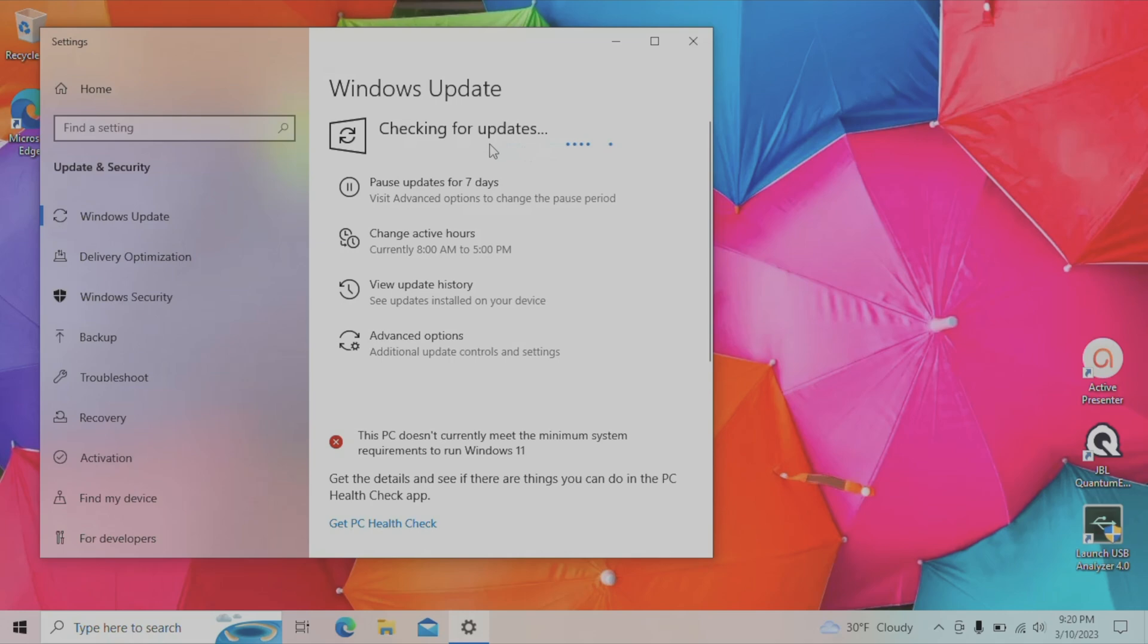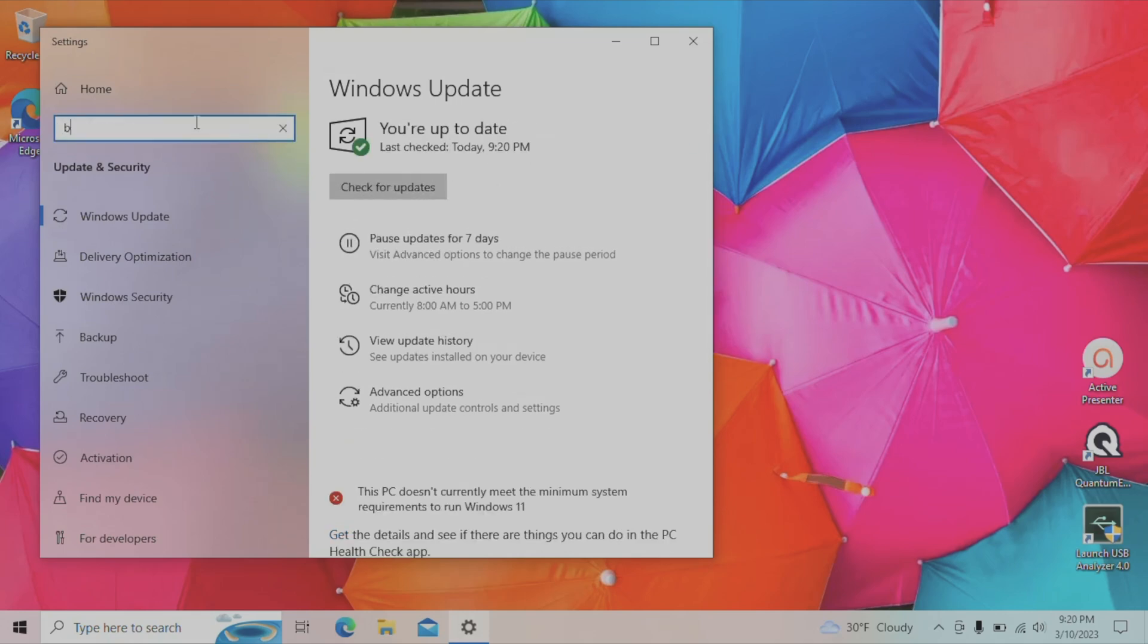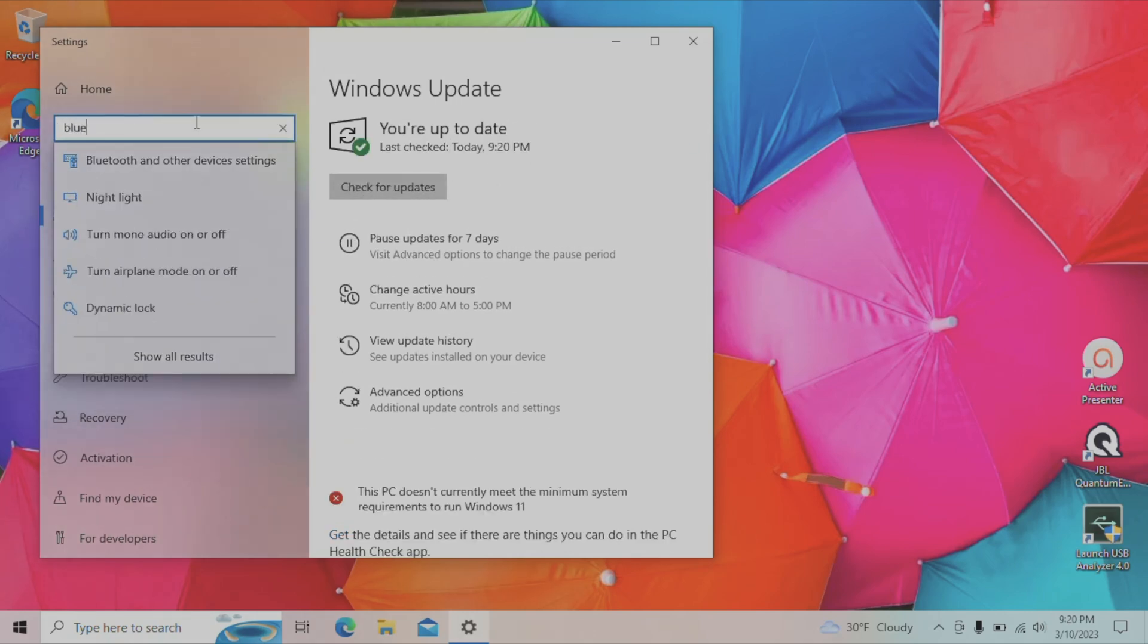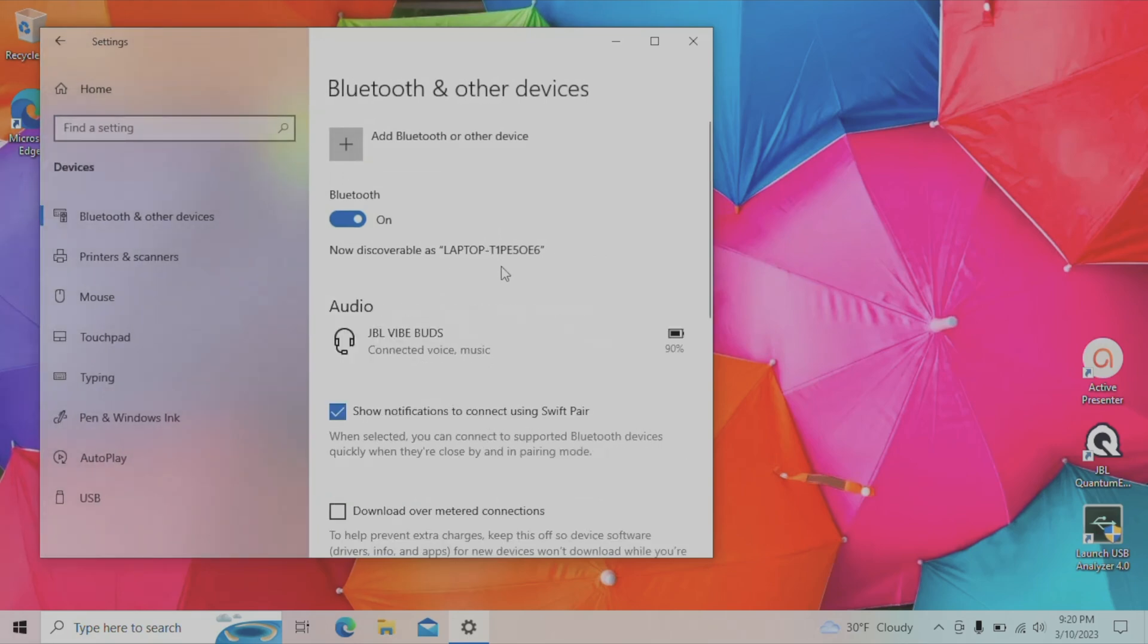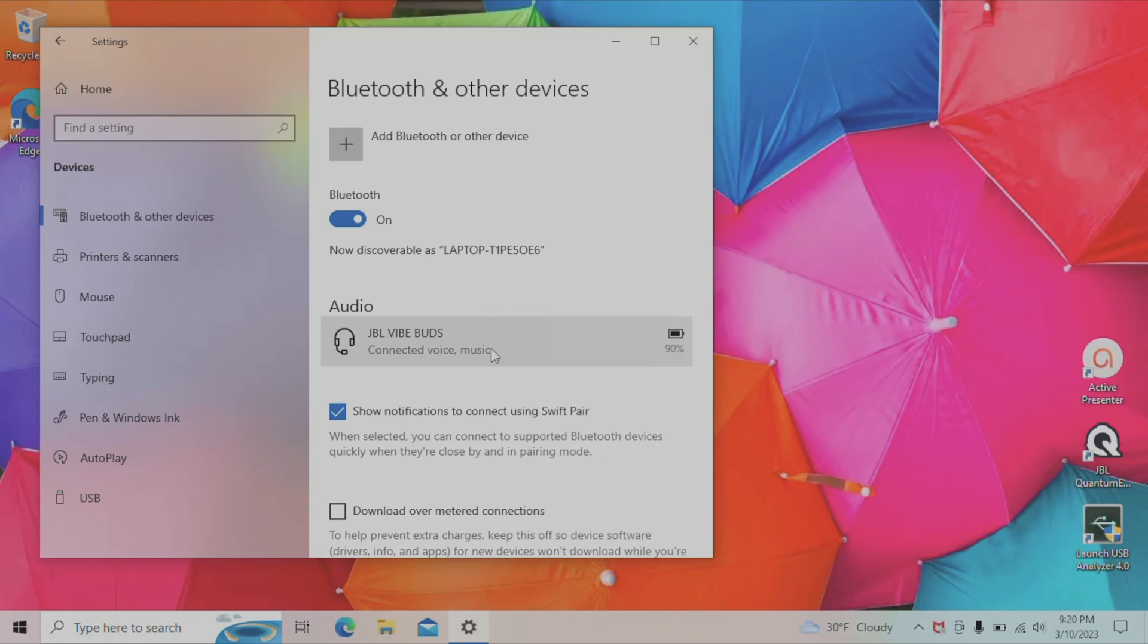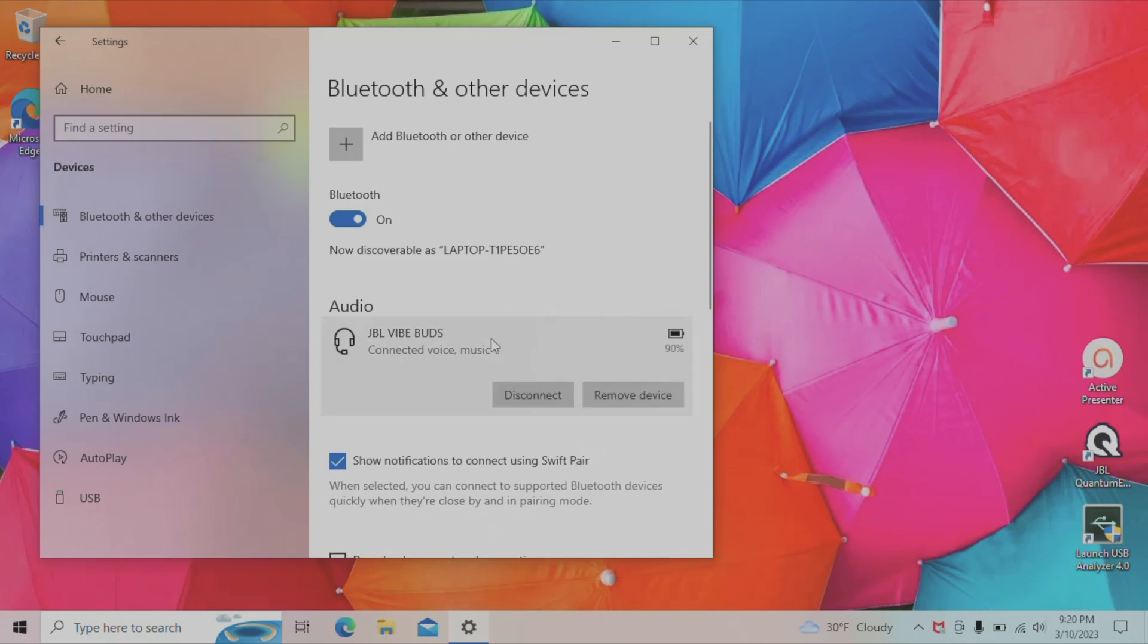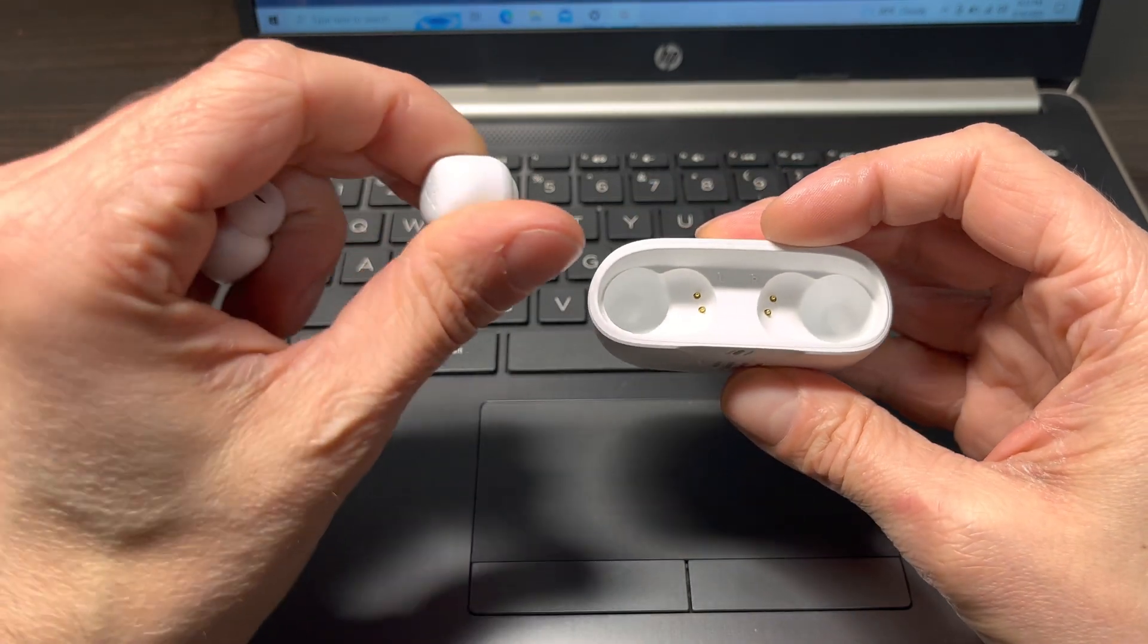Now in case you would like to use your earbuds with your Windows computer as well as with your smartphone, then we have to manually switch between the two devices. We do this by first disconnecting from the device that we are currently connected to. In this case, this is our Windows computer. So we're going to select the audio device, the JBL Vibe Buds, and that will give us the option to disconnect. And afterwards, we can then connect the earbuds to our smartphone.